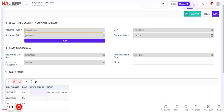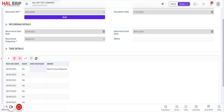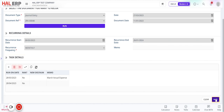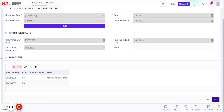You can see all the created transactions listed here. The system will check every month on the specified date and create a duplicate transaction. To verify, click 'Edit' to view the transaction — you'll see new document numbers generated. If the 'Last Run' status shows 'Yes,' it means the system has run and created the document for that recurring entry. You can also verify by checking the journal entry module for the new document number.